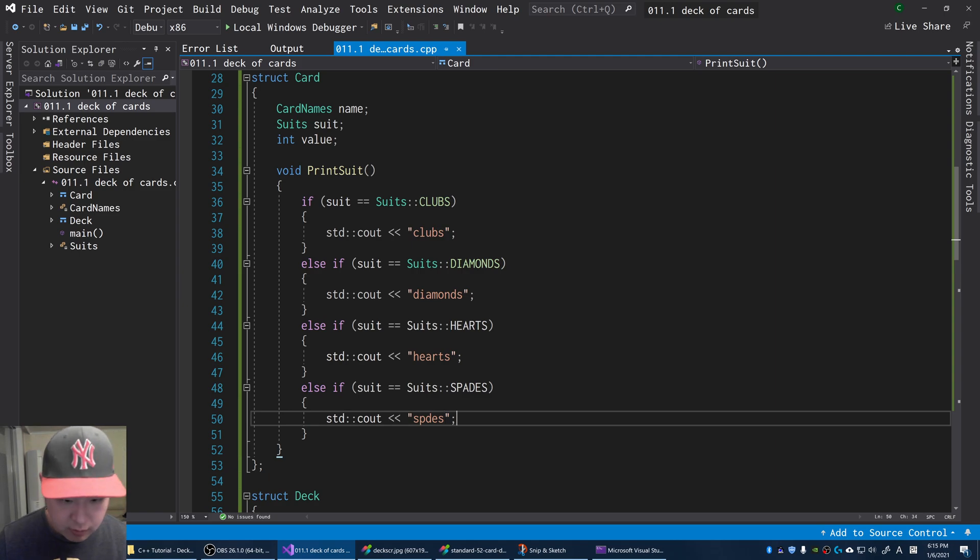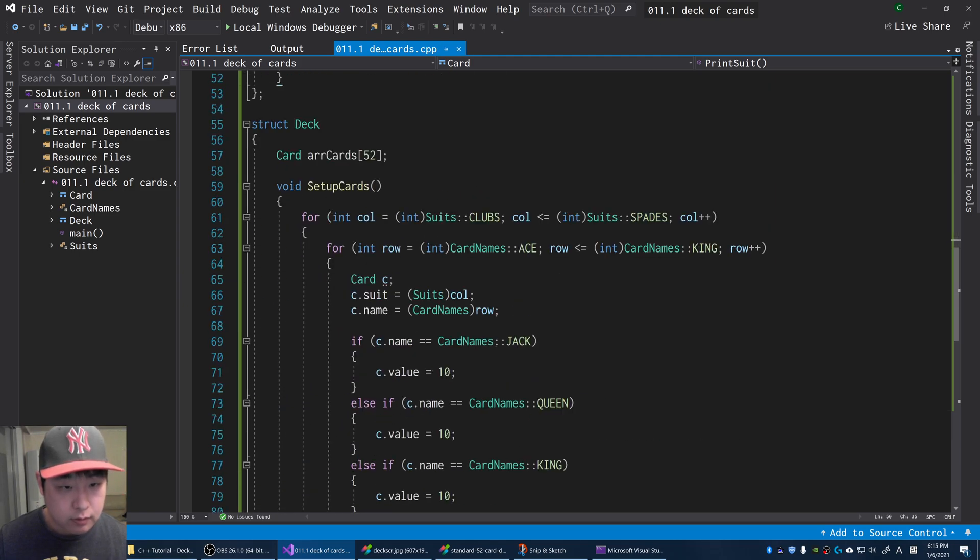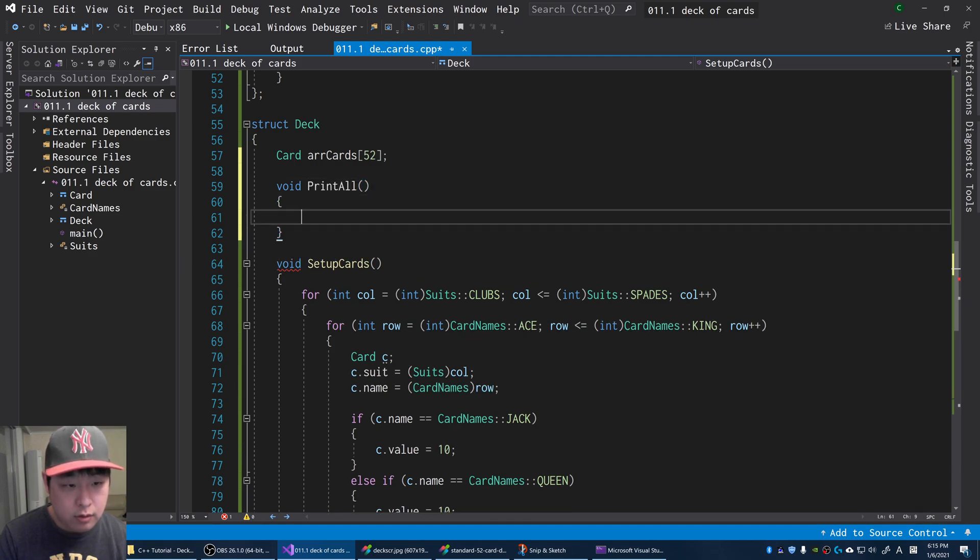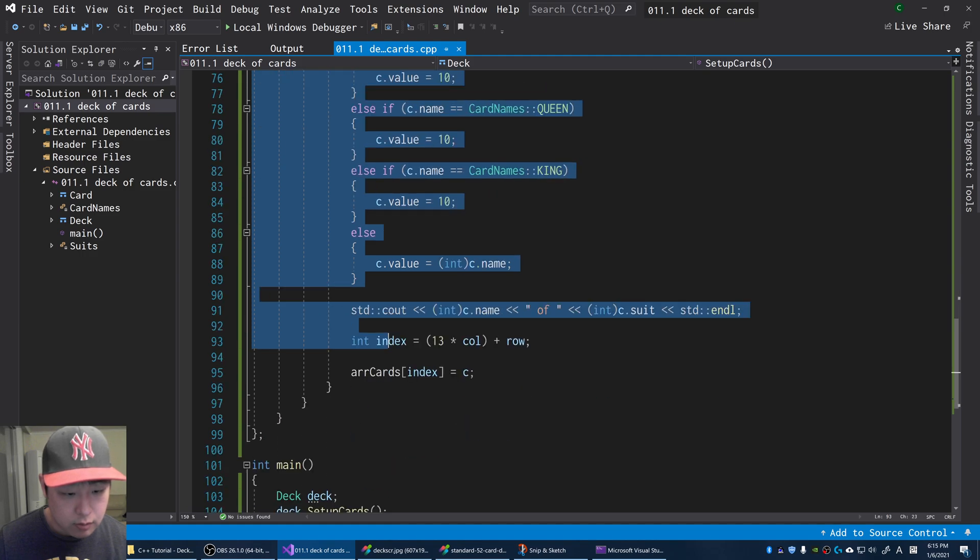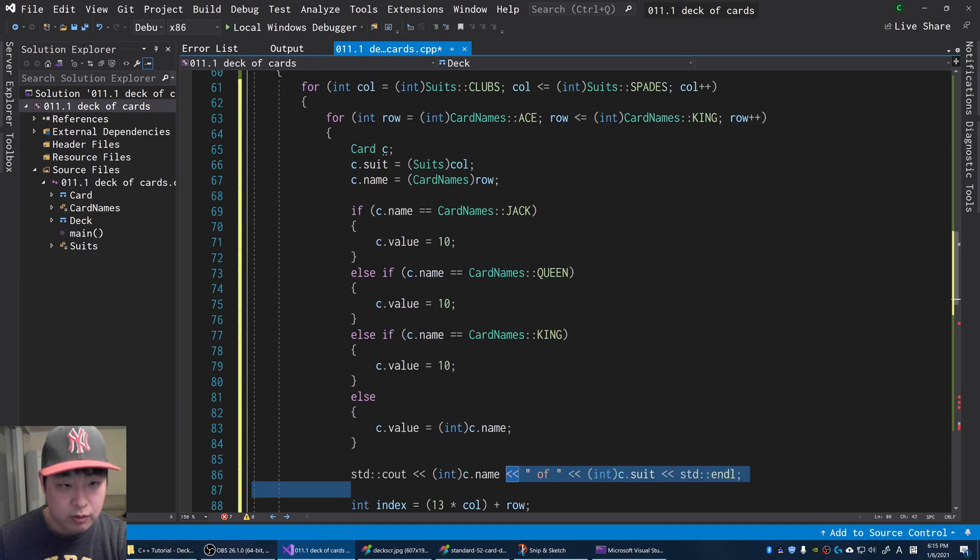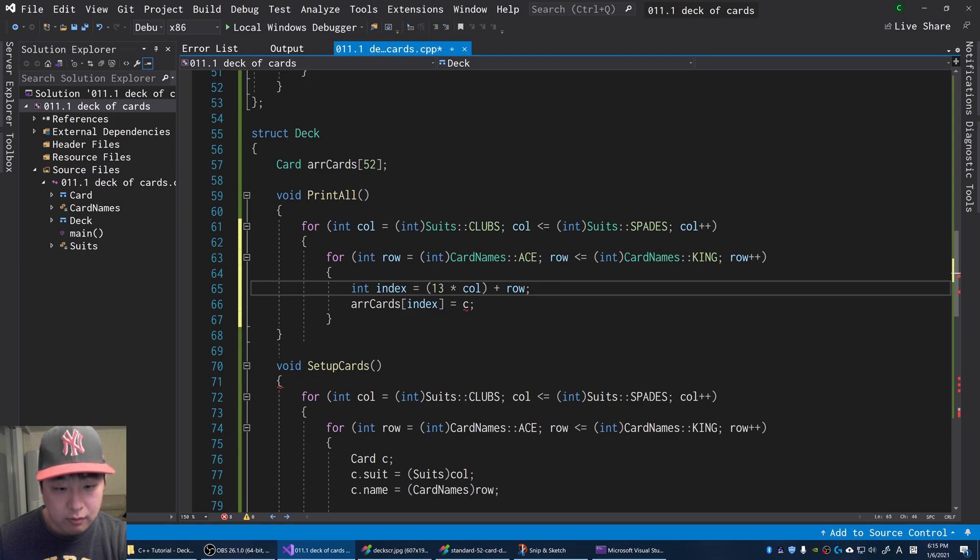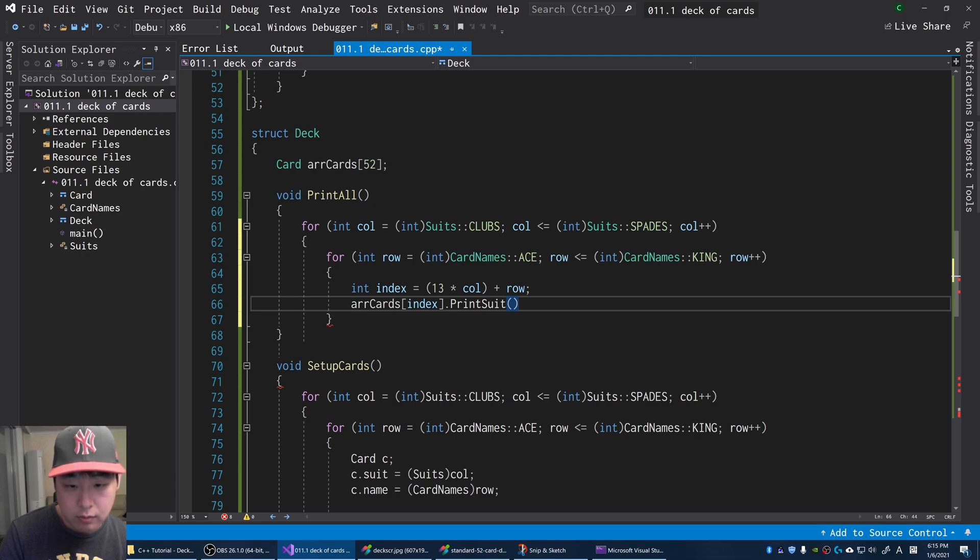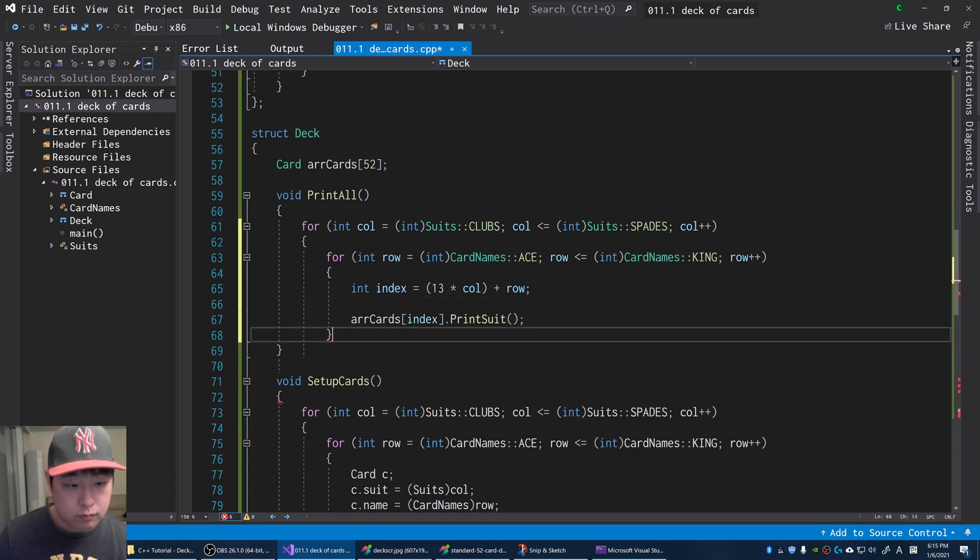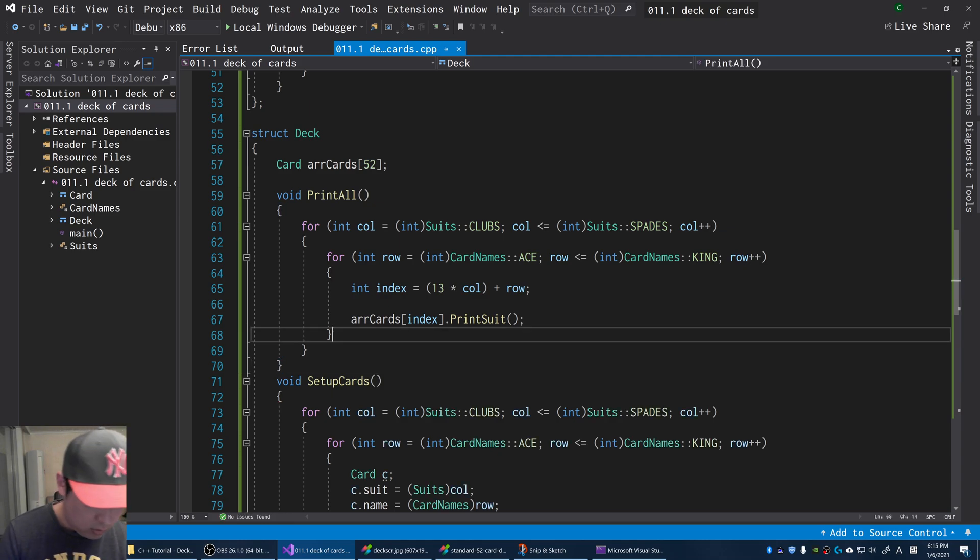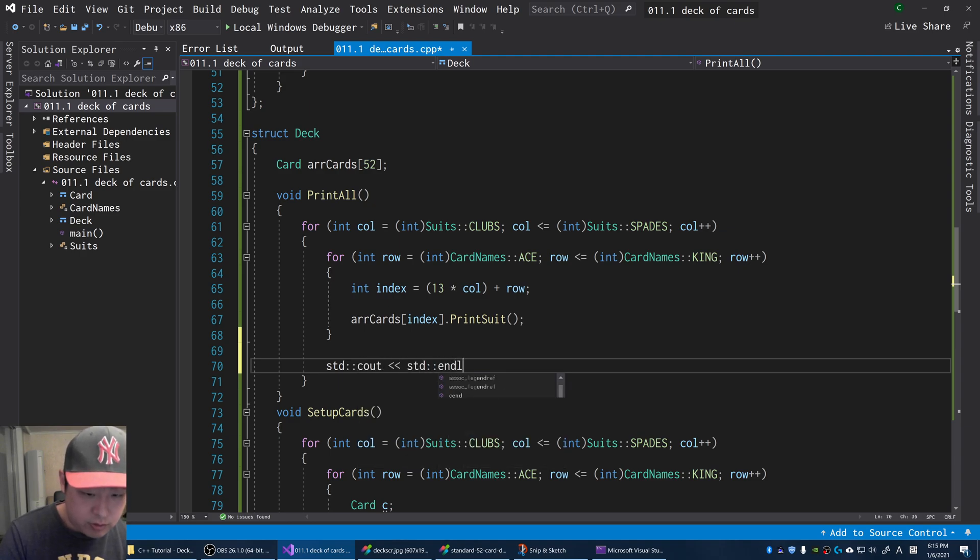For the deck, I'm going to have a function called print all. We're just going to go through every single card and call the print function. Let me copy paste the same for loop. Except we're not going to be creating the cards anymore. We get the index and for every index, I'm going to say print suit. Let me add a line here just to separate them.